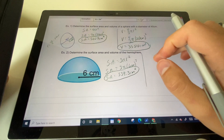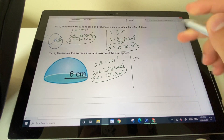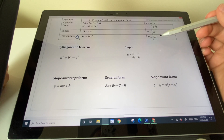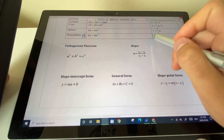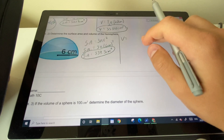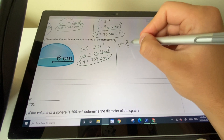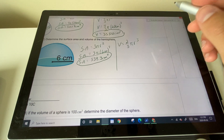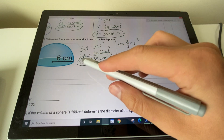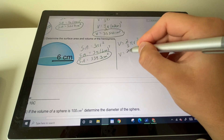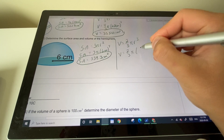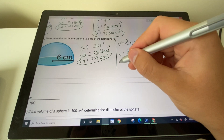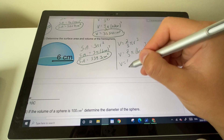Now for the volume of the hemisphere: the formula is two-thirds πr³. With r = 6 centimeters, we set up (2/3) × π × 6³ in our calculator.